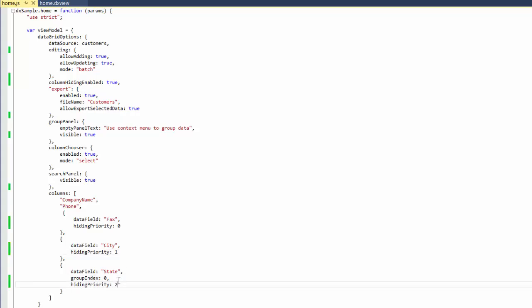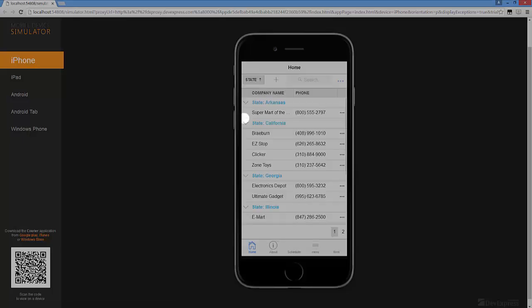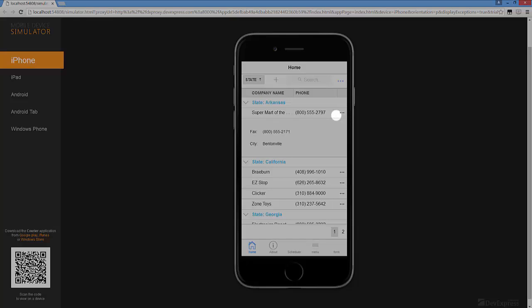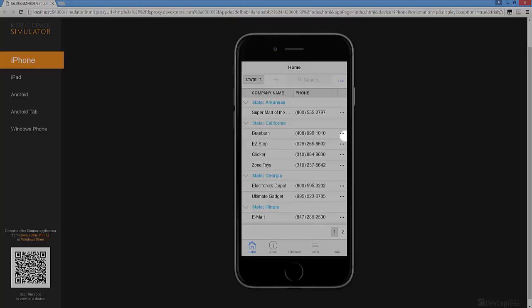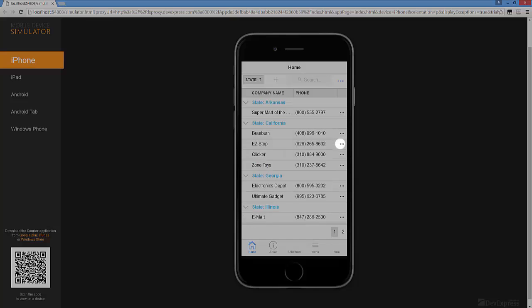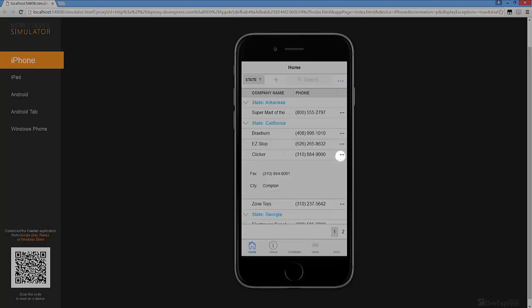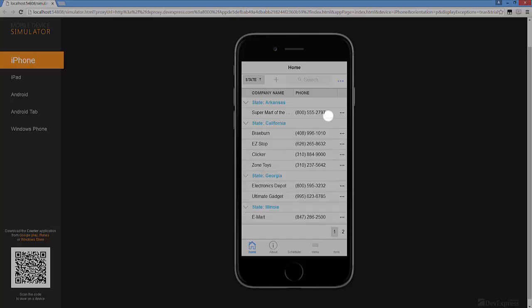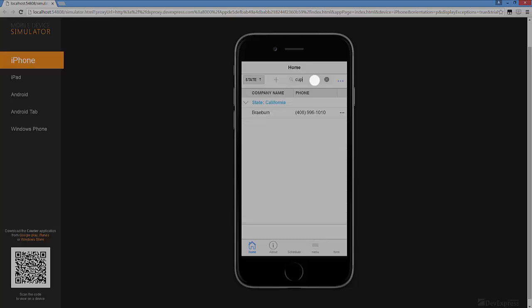Now let's see the result in the browser. To view values of hidden columns, I'll click the ellipsis button in the last column of the required row. Columns were hidden according to the Column Hiding Priority value. I'll type the text in the search box. The grid searches for data inside hidden columns as well.